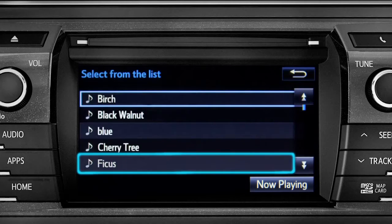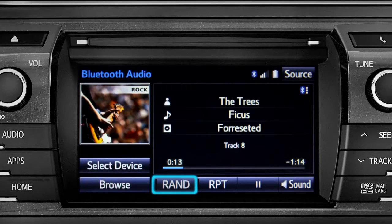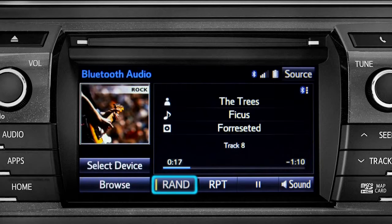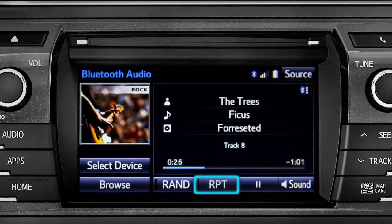Tap a listing and it will start playing. You can tap the Rand button if you want the system to choose selections at random. Notice the indicator on the left of the button comes on when it's in random mode. Tap it again to turn it off.